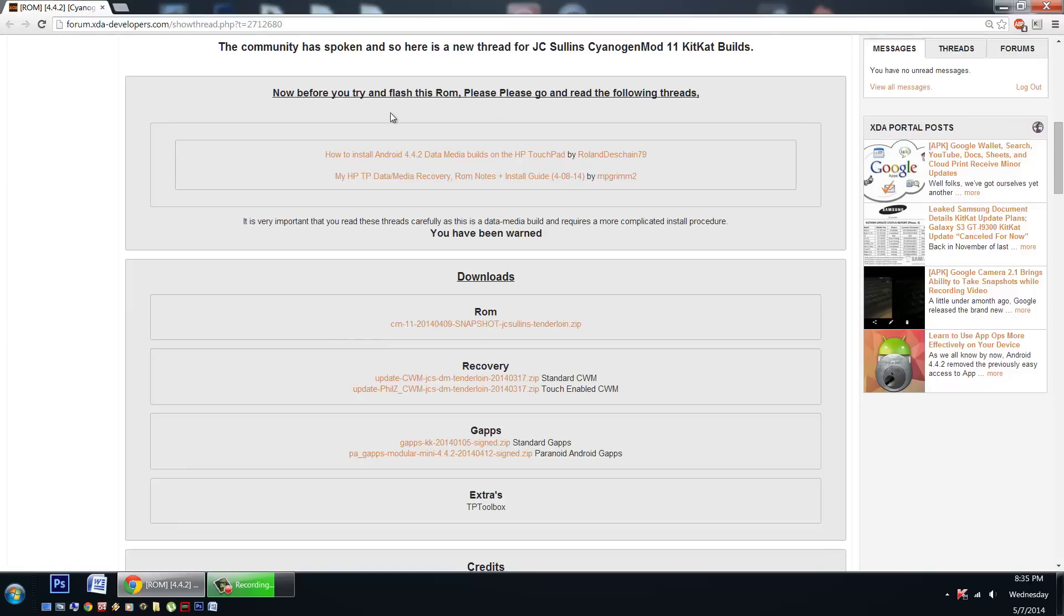All the important links will be here in the OP. Now these builds are a little different than the builds you're currently running. If you're not familiar with data media builds you're going to need to educate yourself by checking out these two great threads here.